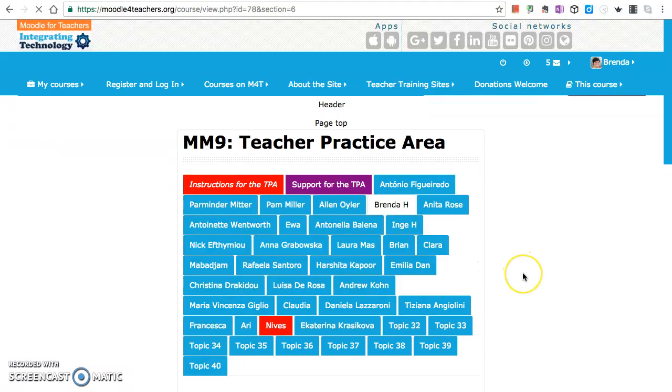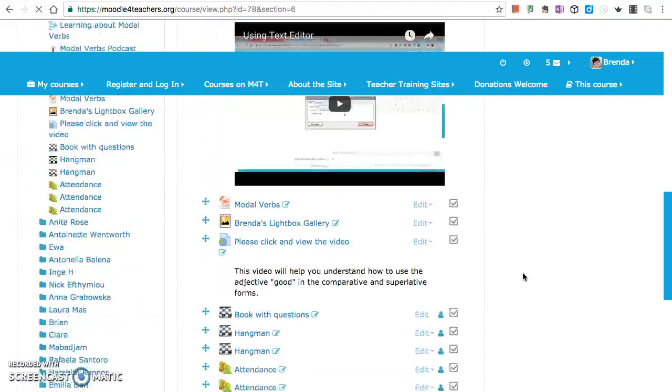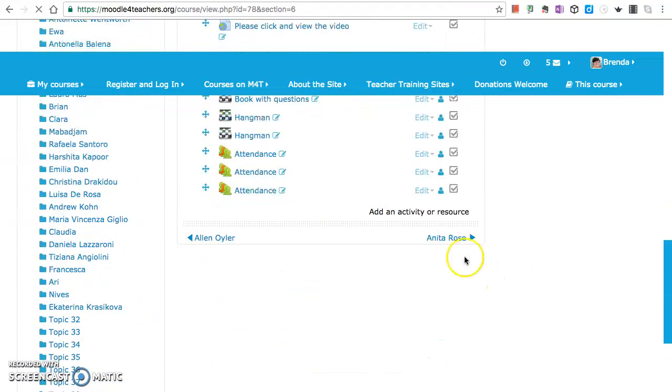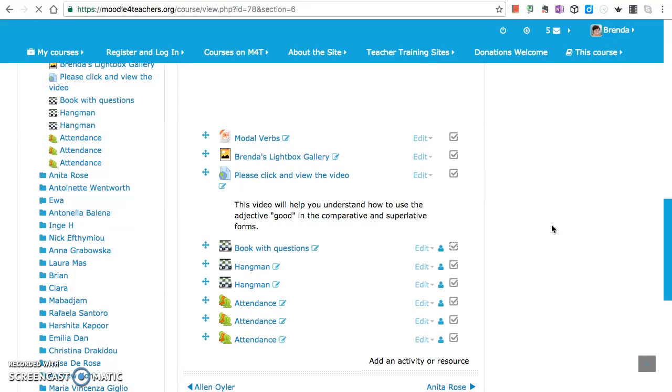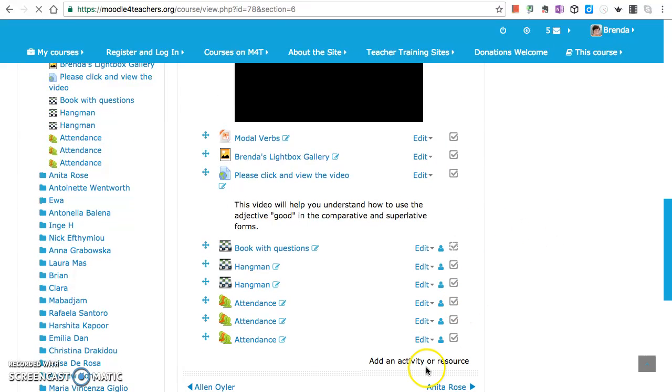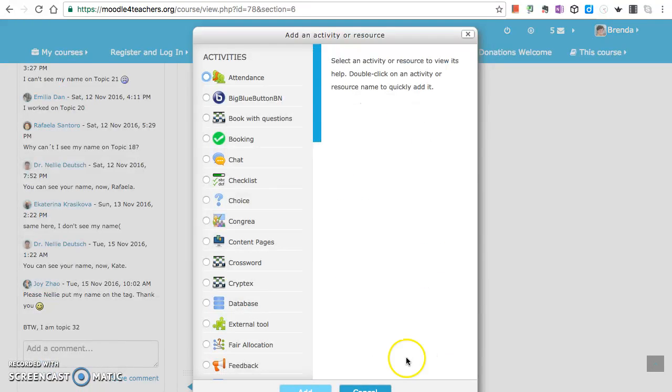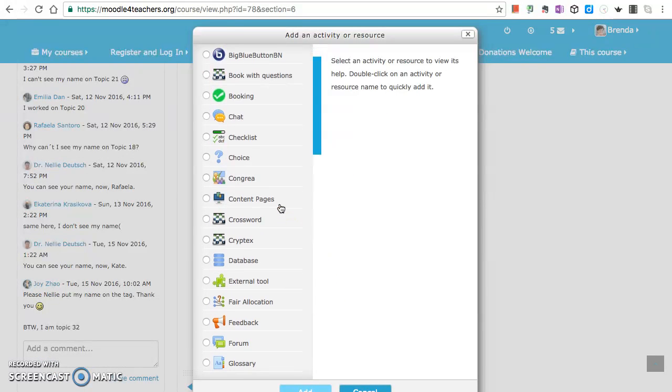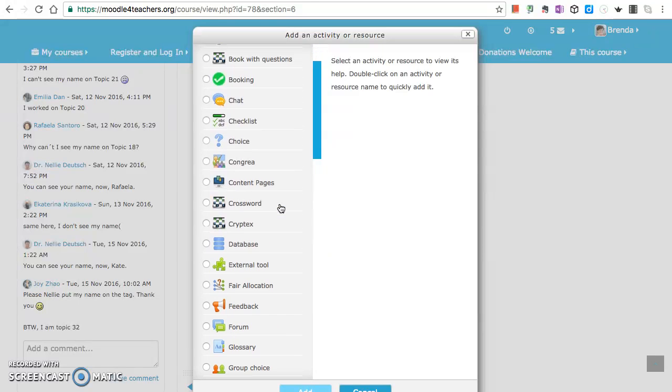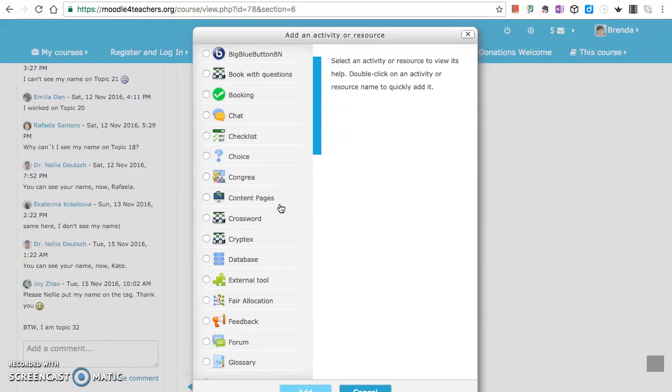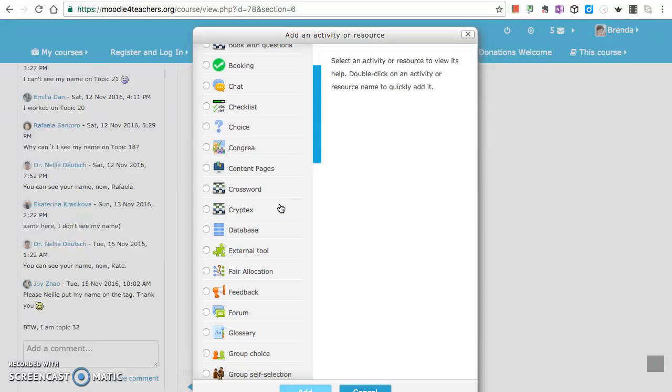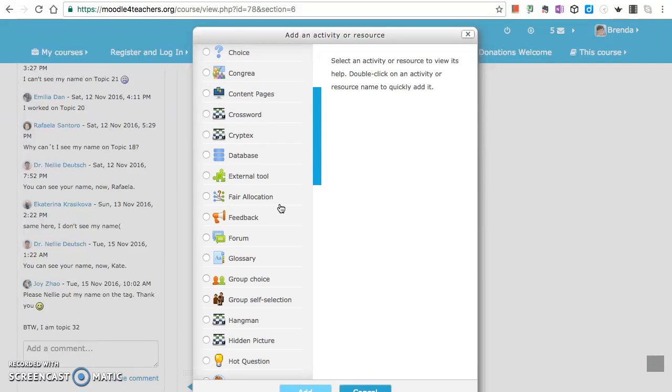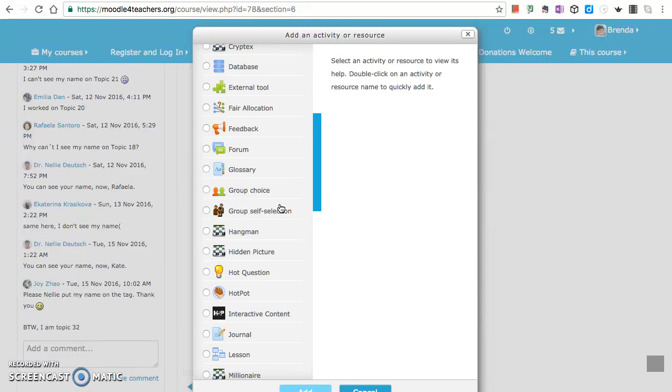I'm back to my course and I'm going to add another activity or resource, except it's not giving me that option at the moment. Here we go. Attendance booking is not available unless you're in managing mode.